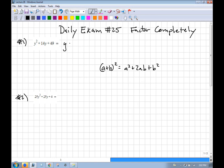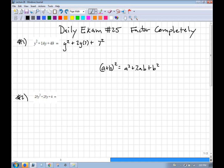The y is y², so here a is the same as y. 49 is 7², so your b is 7. Does this middle part, the 14y, equal 2ab? 2 times 7 is 14y — yes it does. So because it fits the pattern — you have the a², the b², and the middle is the 2ab — we know this is (y + 7)².